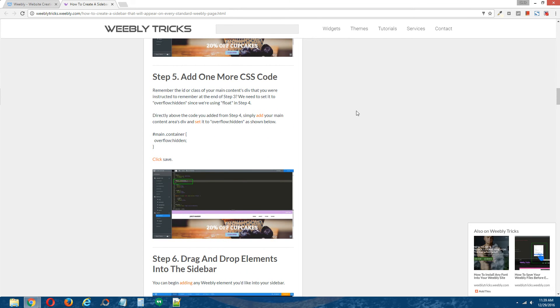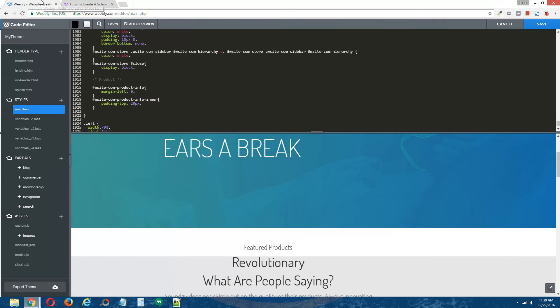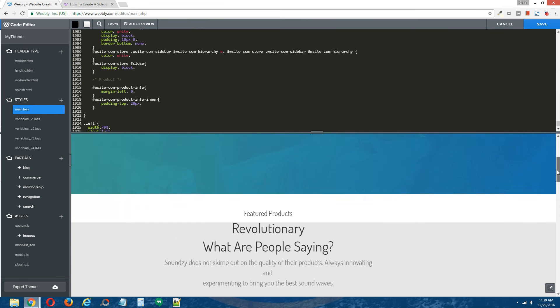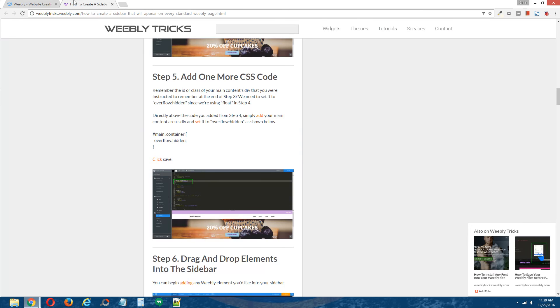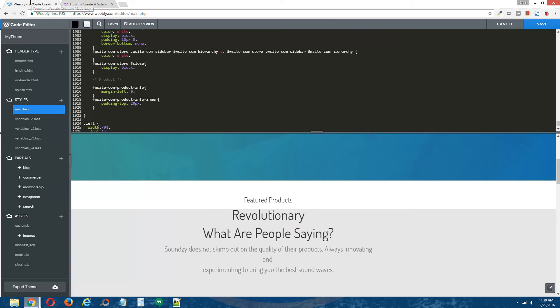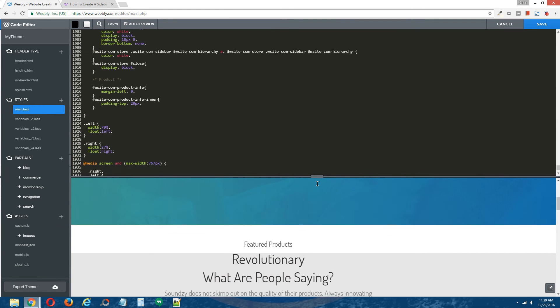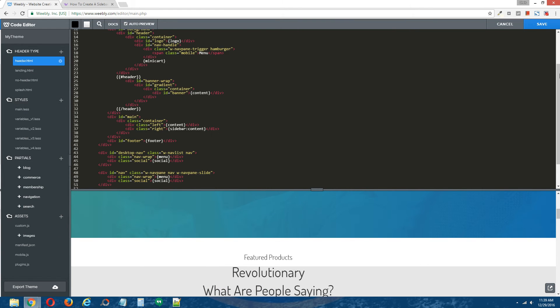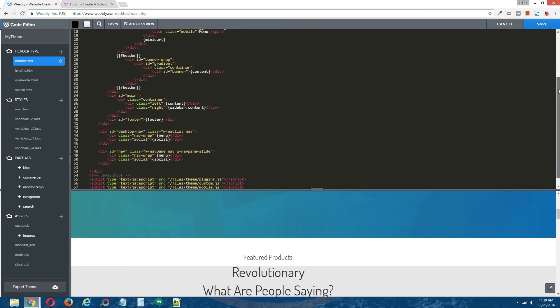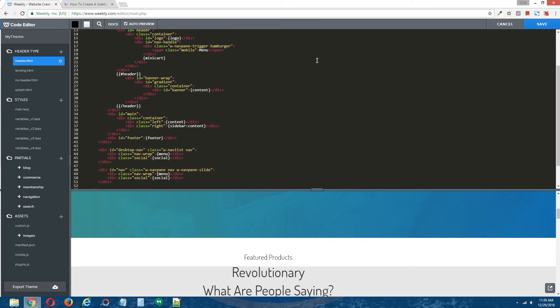Step five, add one more CSS code. So in order to allow the left and right column to stand on their own so that no other divs above them interfere with their structure, we need to add the CSS code overflow hidden to the main content div.